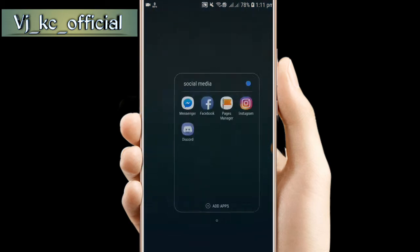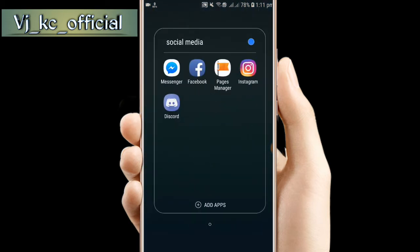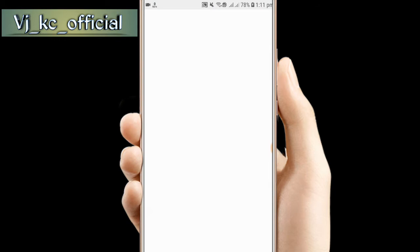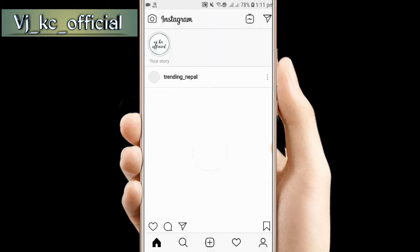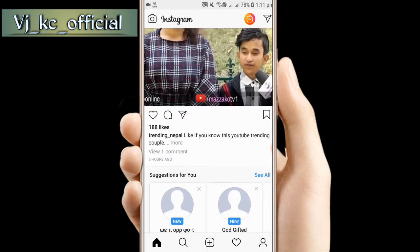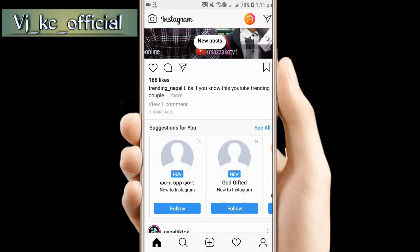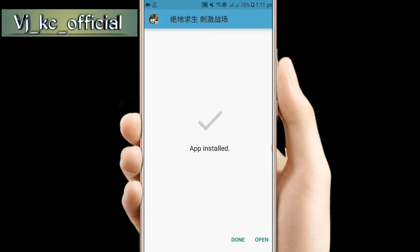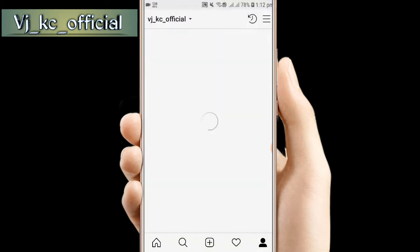When you want to download photos from Instagram, you can get them really simply and download them.